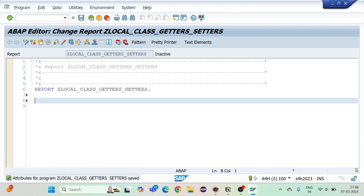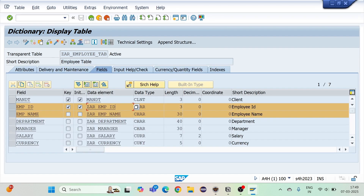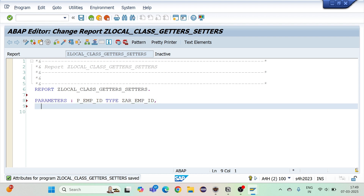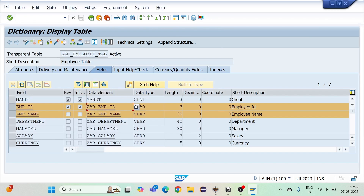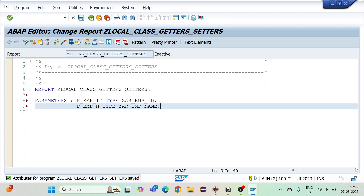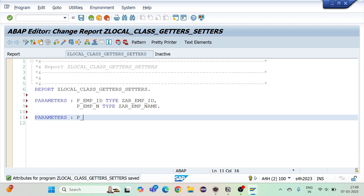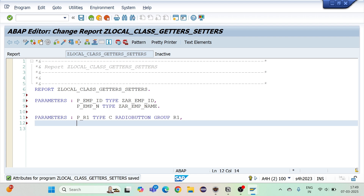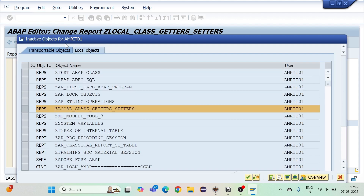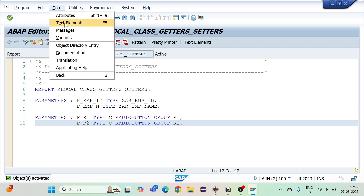I'll create two parameters: one for employee ID using its data element, and one for employee name — P employee name — using its data element. Then I'll create two radio buttons so I can test getter and setter separately. Radio button R1 with group R1, and R2 with type C radio button group R1. Now activated.